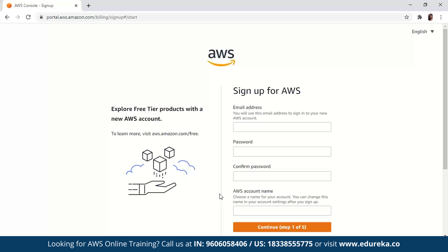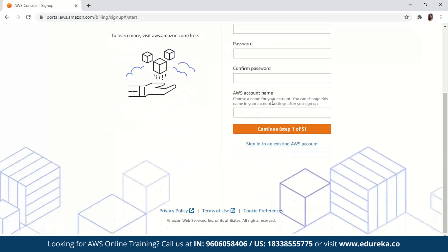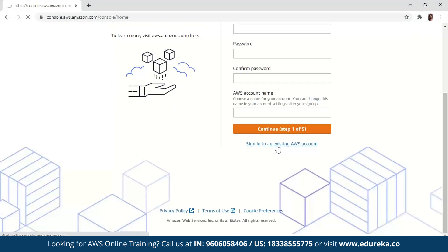Once you click that, you will be redirected to a page where you'll have to provide credentials like your email address, your password, confirm password, and your AWS account name. You'll have to go through a lot of steps, including providing your debit or credit card details. You can also read the rules and regulations of their free tier account — they have some instances and products available for free. So you can maximize the use of their free services. Once that is done, you can just sign in to your existing AWS account.